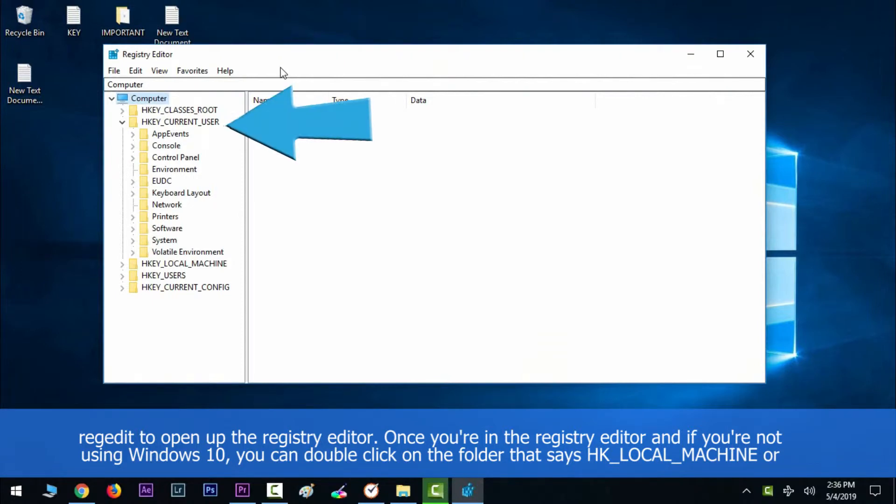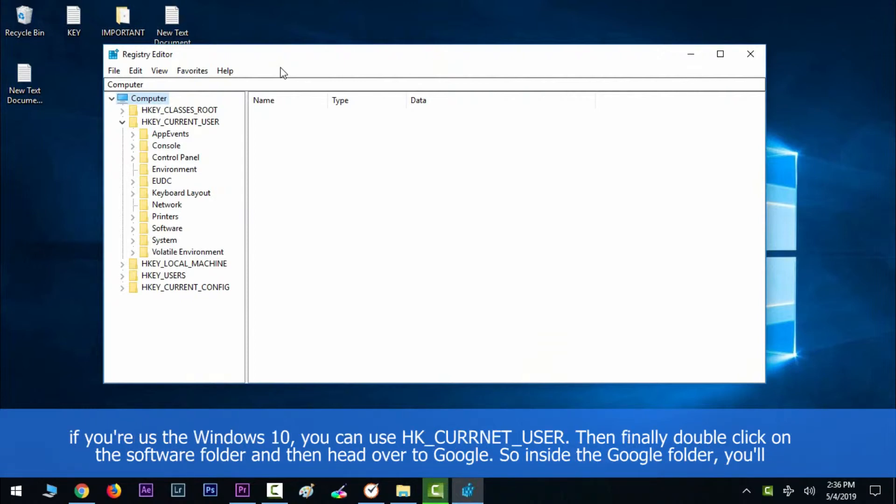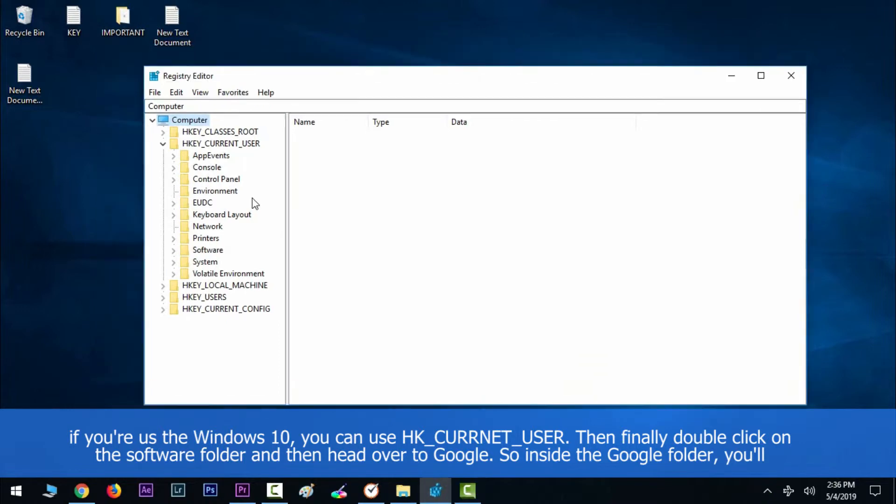you can double-click on the folder that says HKEY_LOCAL_MACHINE, or if you are using Windows 10, you can click on HKEY_CURRENT_USER. Then finally, double-click on the Software folder and then head over to Google.